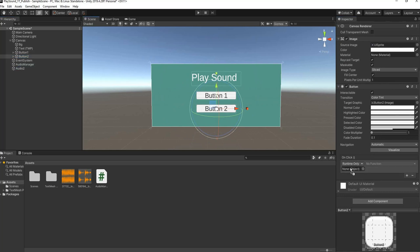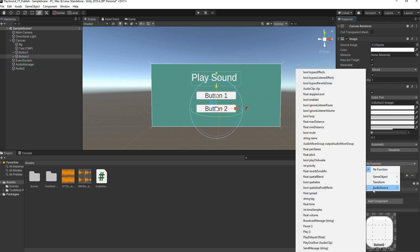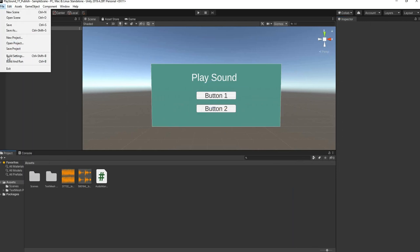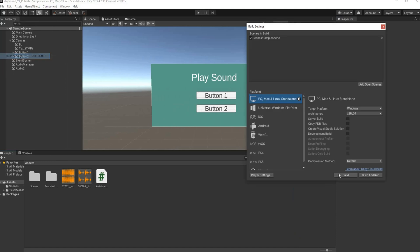Then we can head over back to our button, we'll add in an on-click event, drag this Audio 2 in there, and the function is a built-in function by Unity. As you can see, we'll go to audio source and the function is called Play. We'll save this here, we'll do one more build.